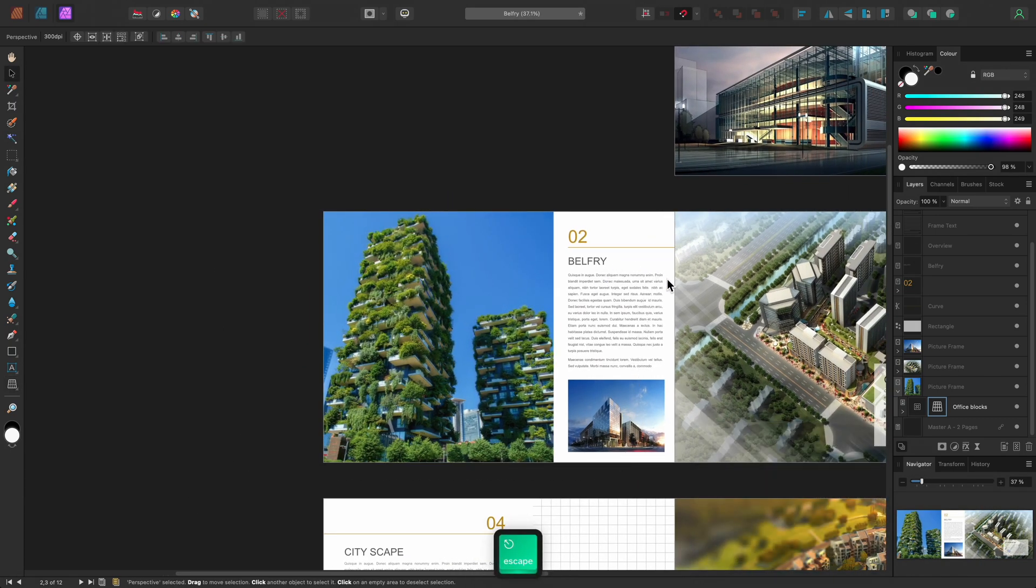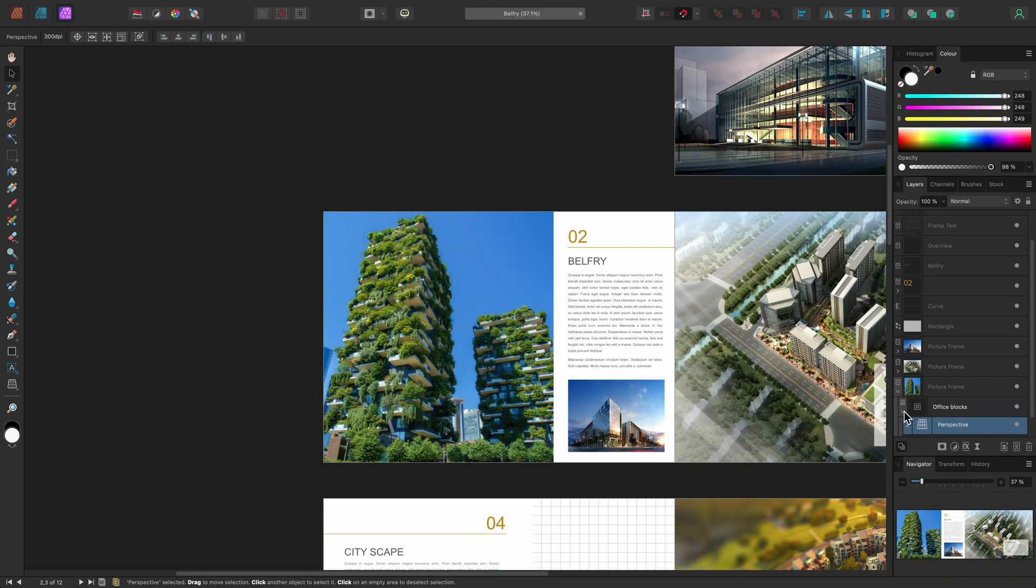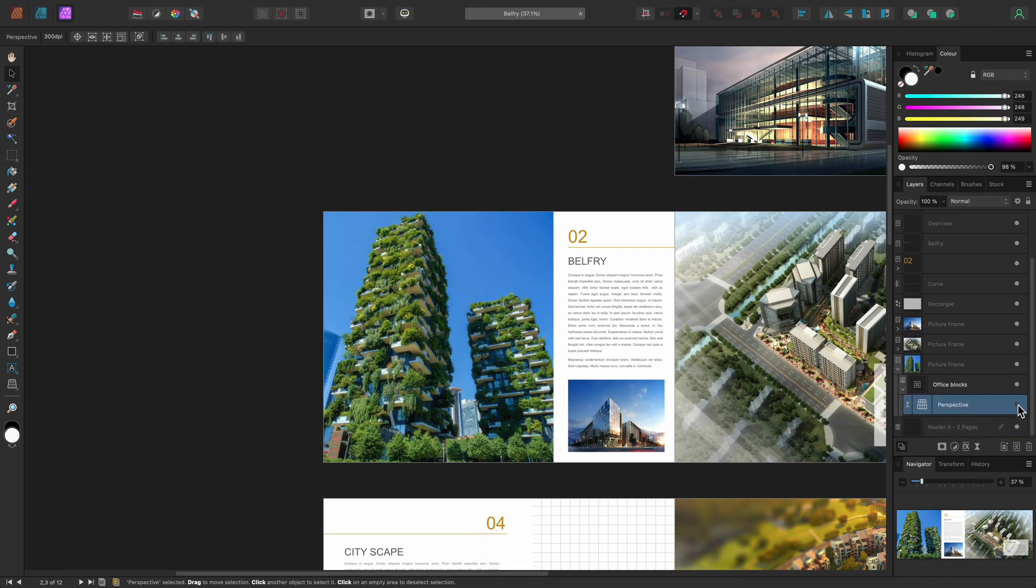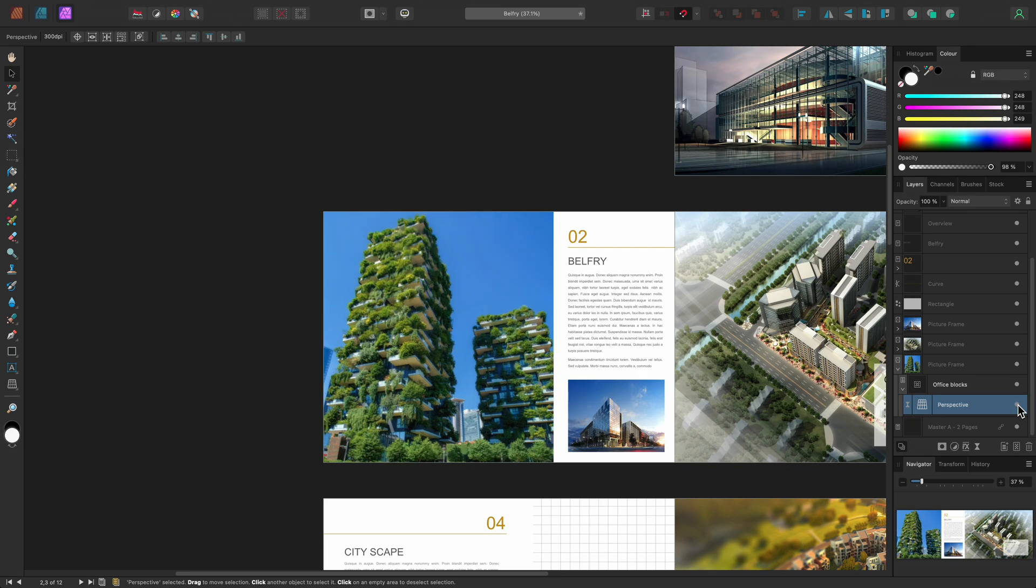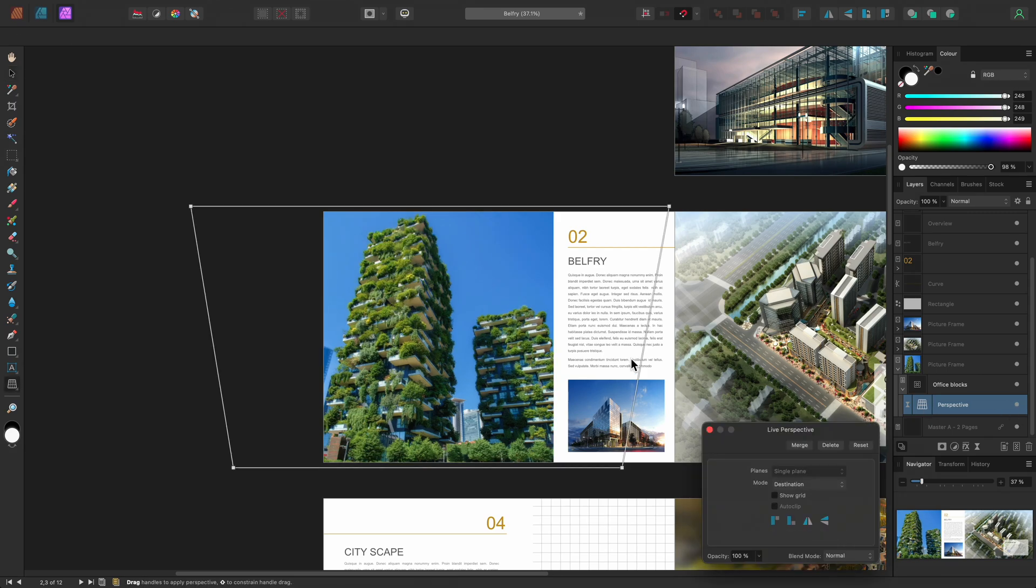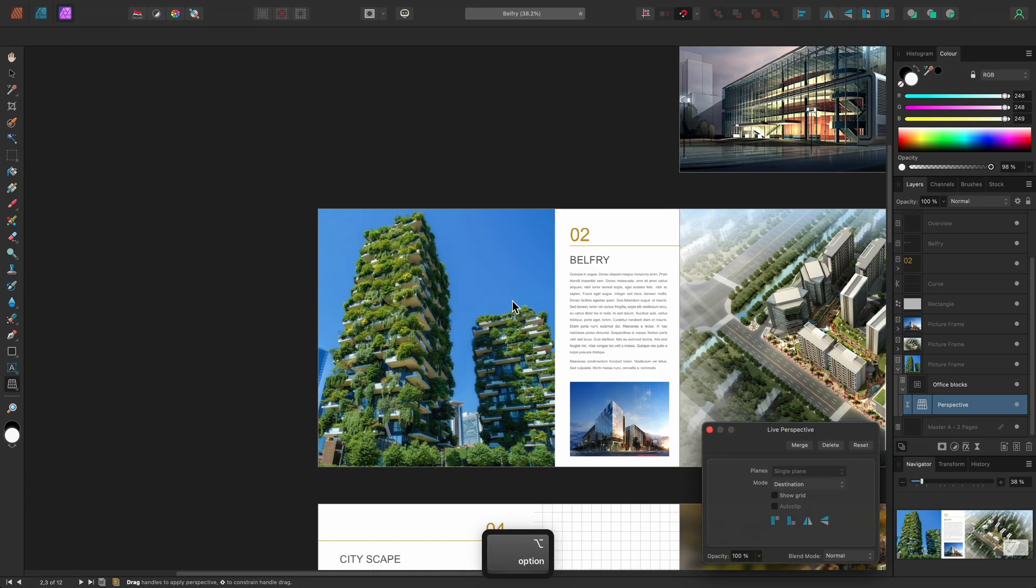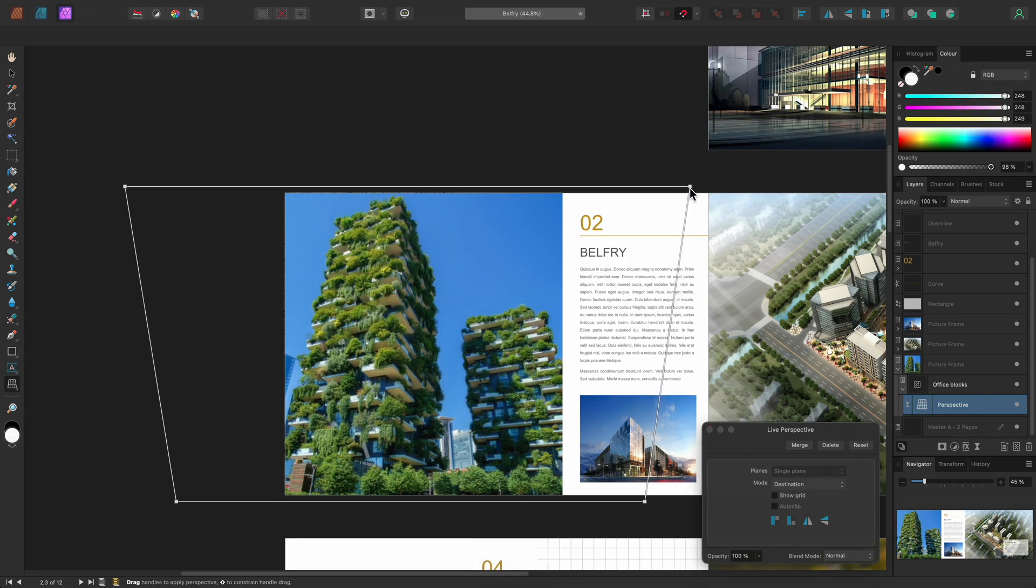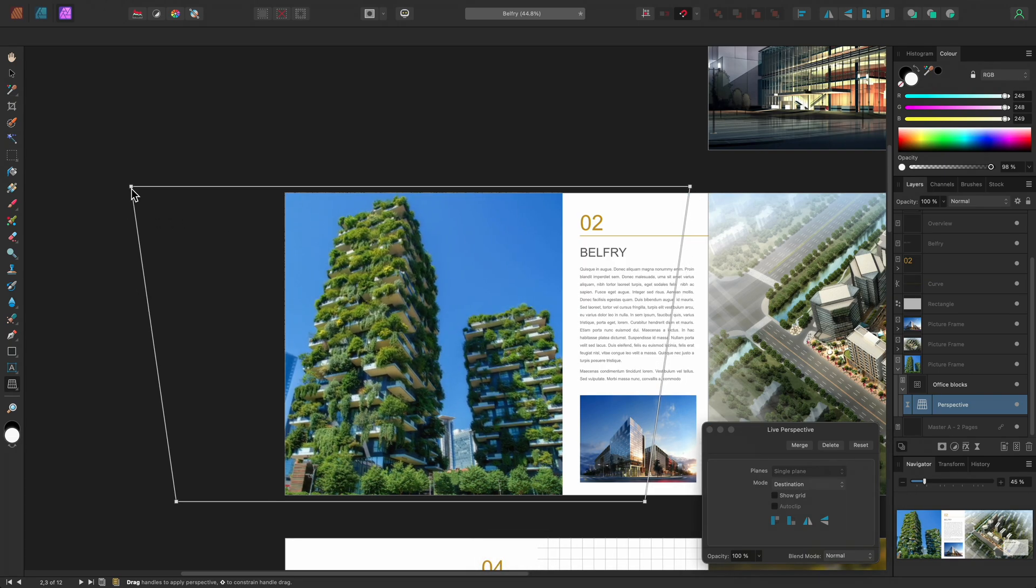Like any other live filter, this is simply a layer. So, I can hide it, show it again, and even click the icon to go back in and modify the perspective transform, if I need to.